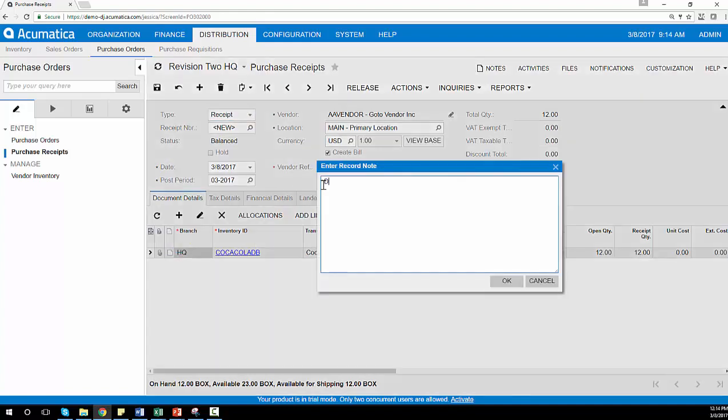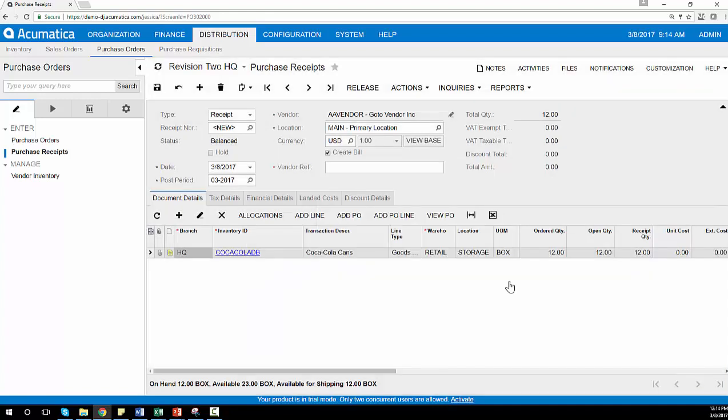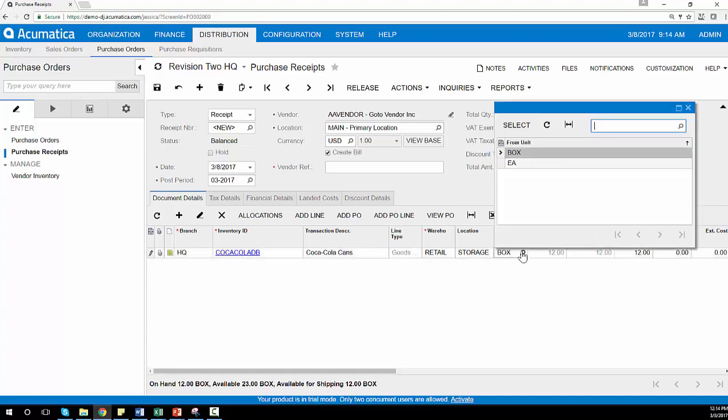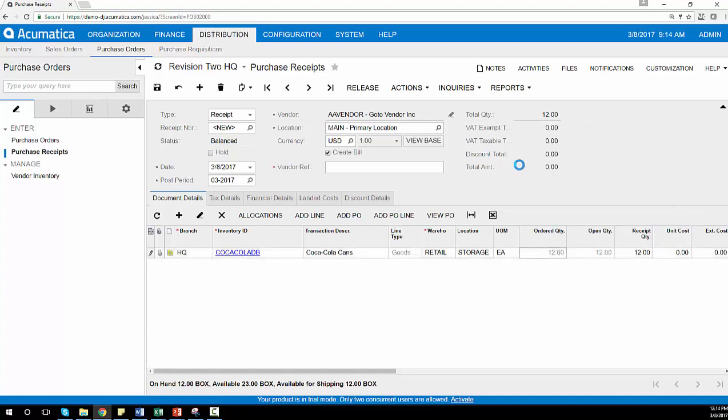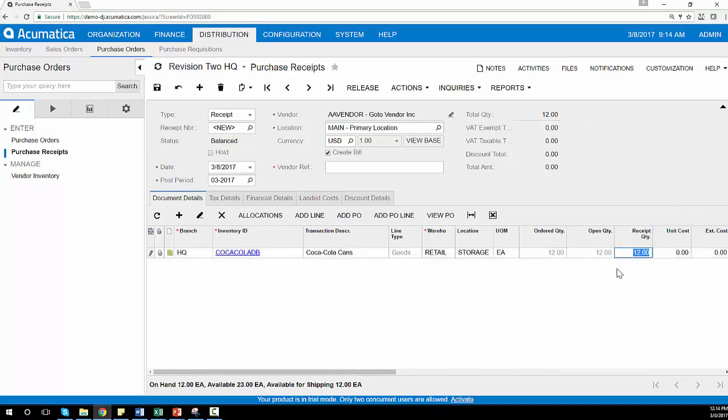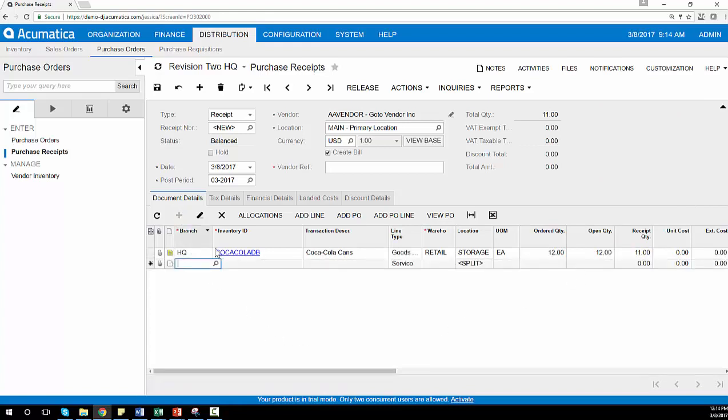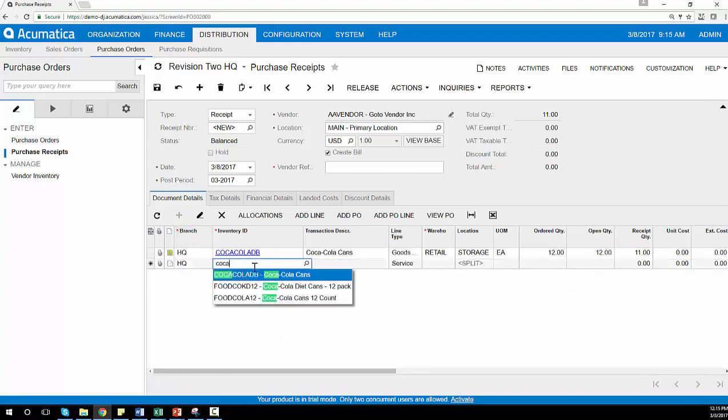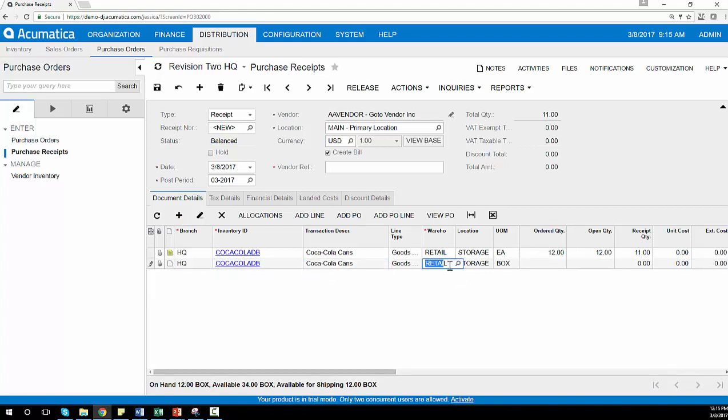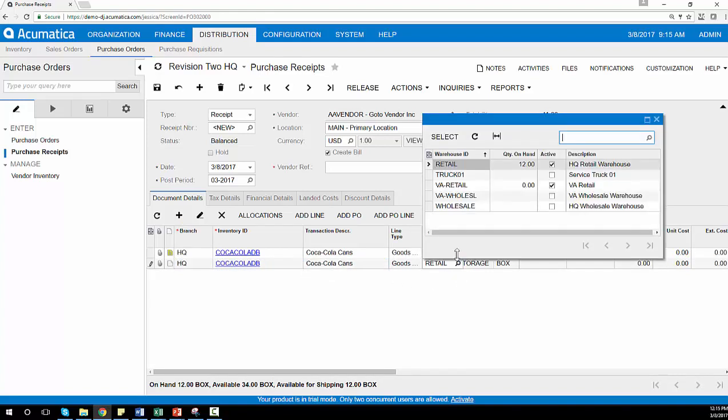I'll assume in this case that the items were damaged upon receipt, or at least one item was damaged upon receipt. In order to accommodate for this damaged item, I simply have to change the unit of measure from a box to eaches, account for the one item that was damaged, and then place that one damaged item in a separate location or separate warehouse if I choose to do so.